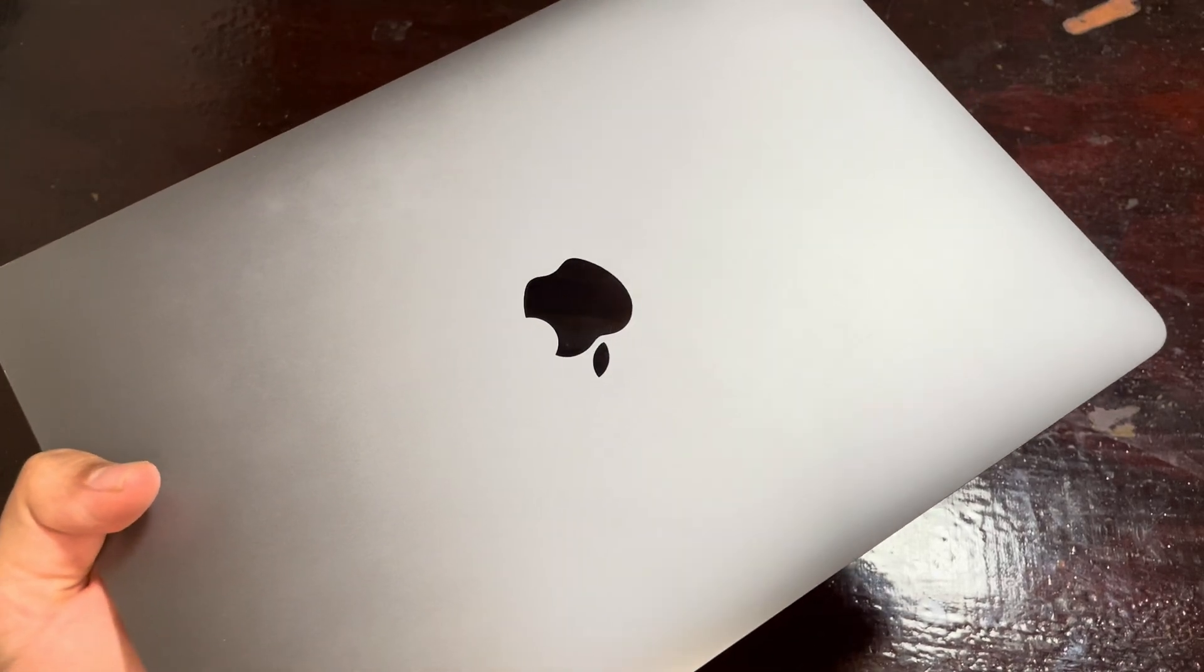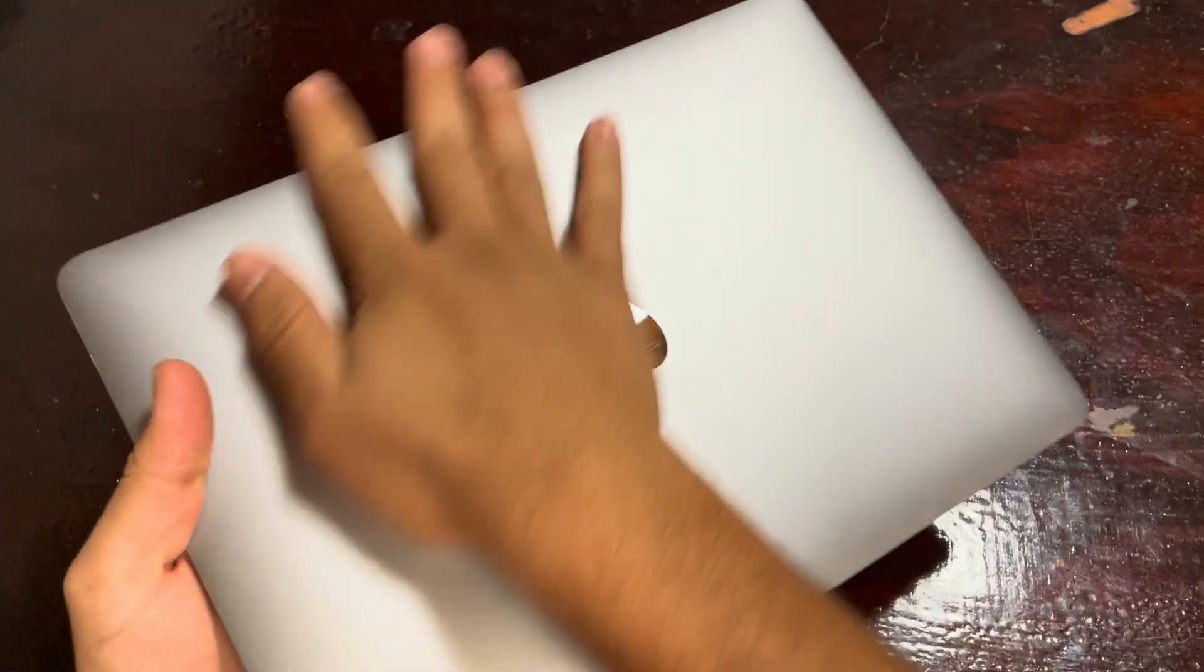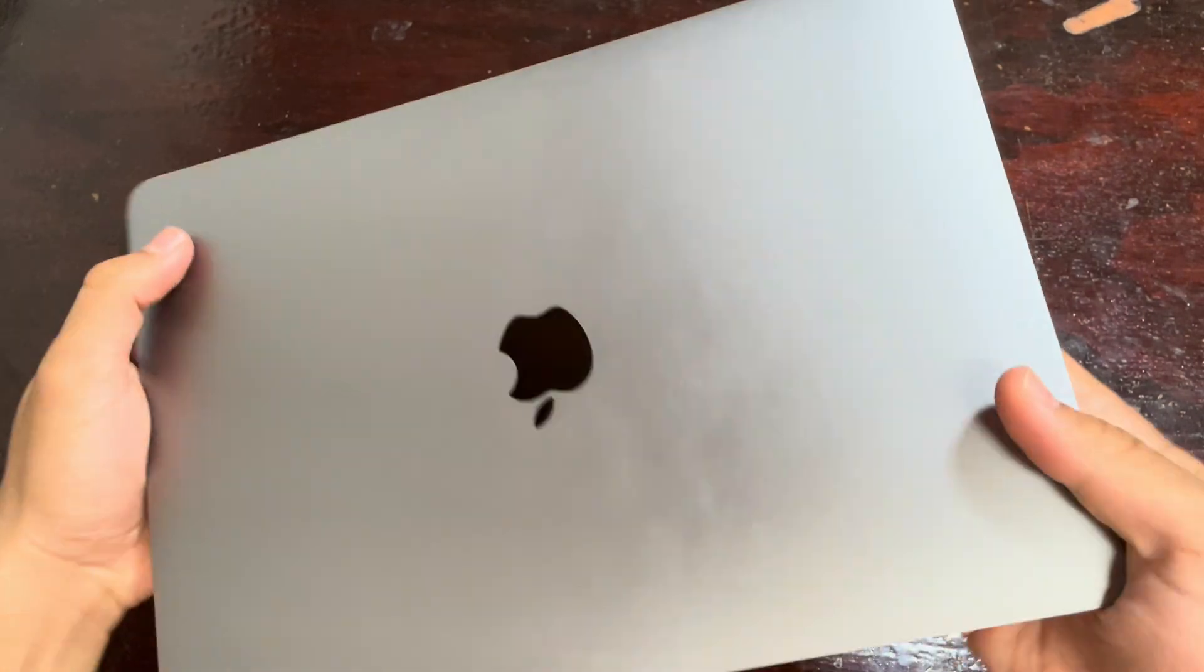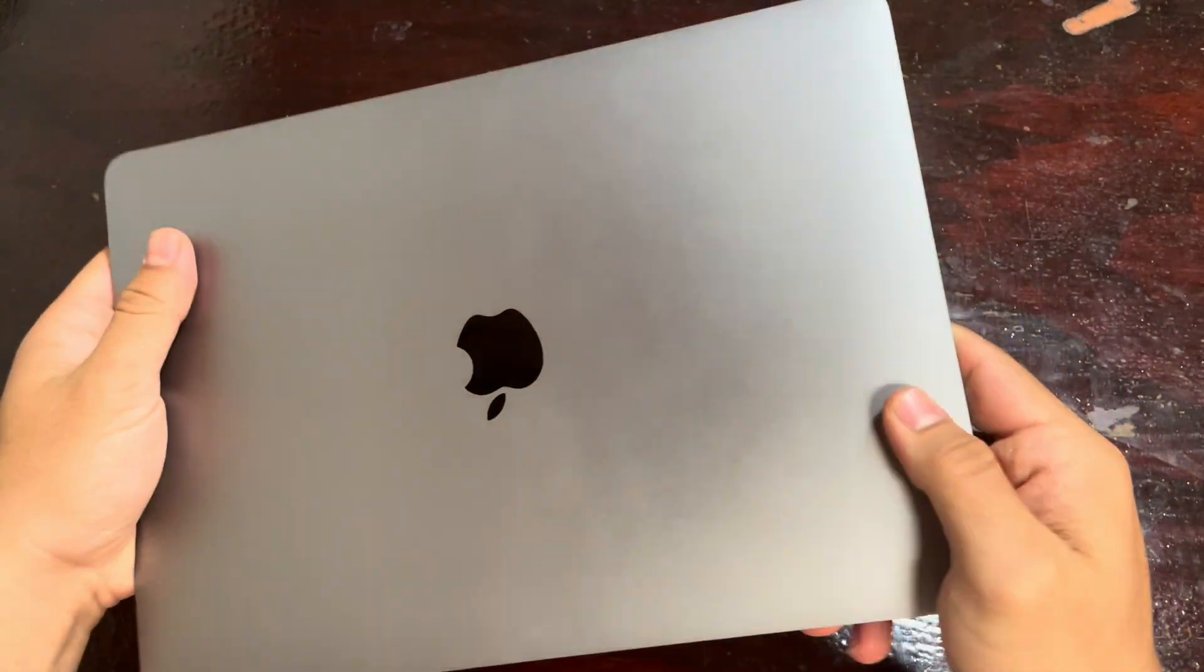Hey guys, today I want to share my personal experience with this 2020 Apple MacBook Air with the M1 chip.